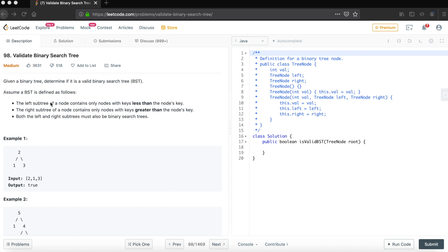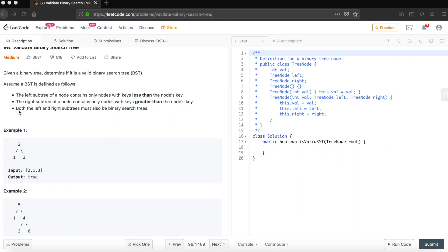It has two properties. First, the left subtree of a node contains only nodes with keys less than the node's key. Second, the right subtree of the node contains only nodes with keys greater than the node's key. Third, both the left and right subtrees must also be binary search trees.